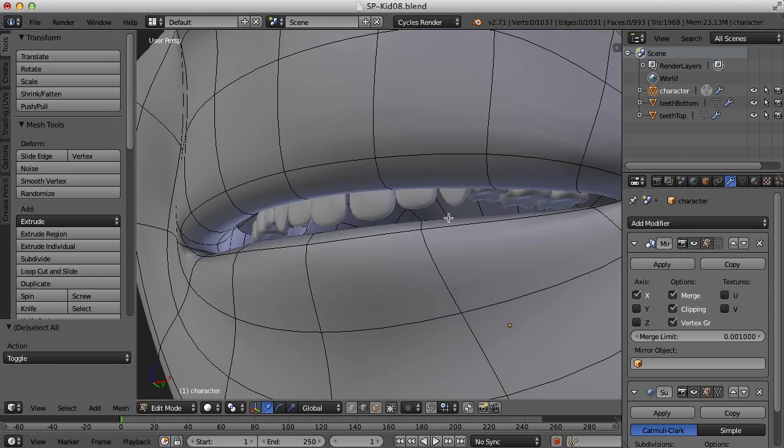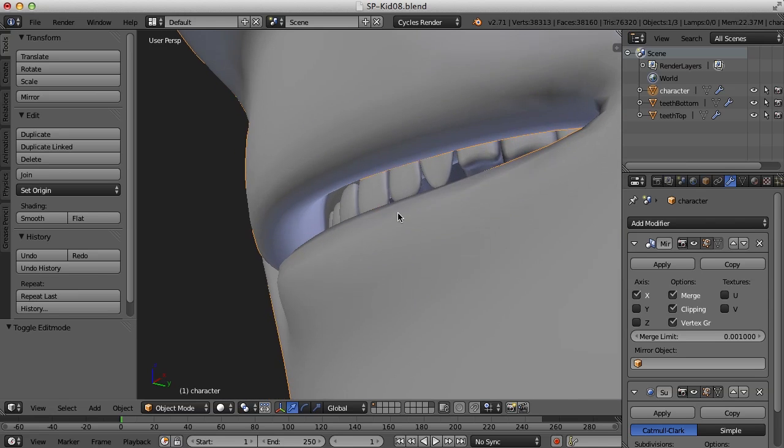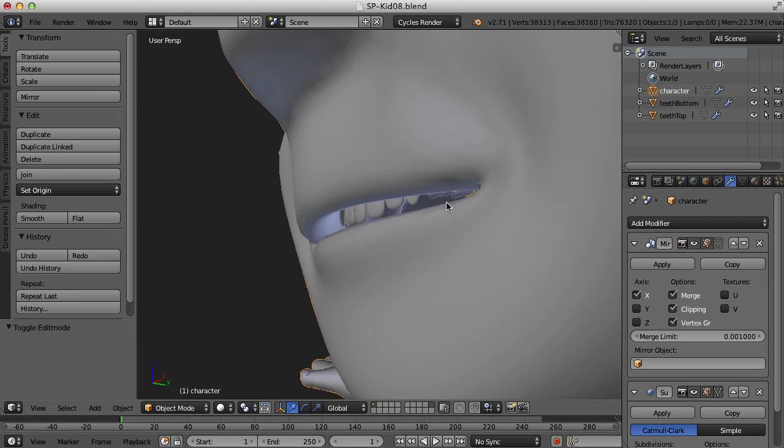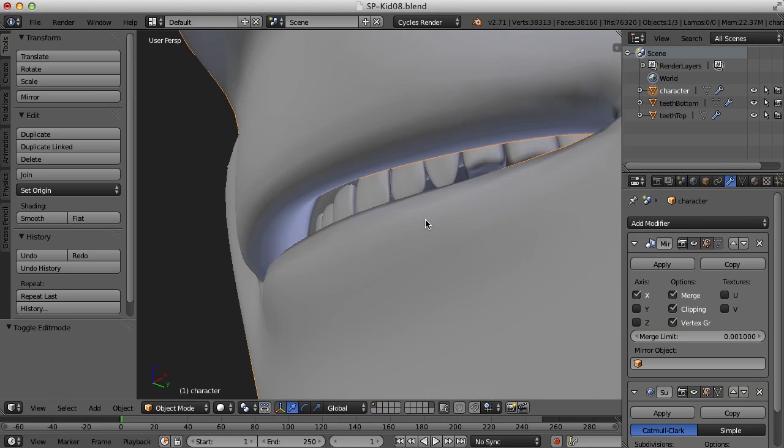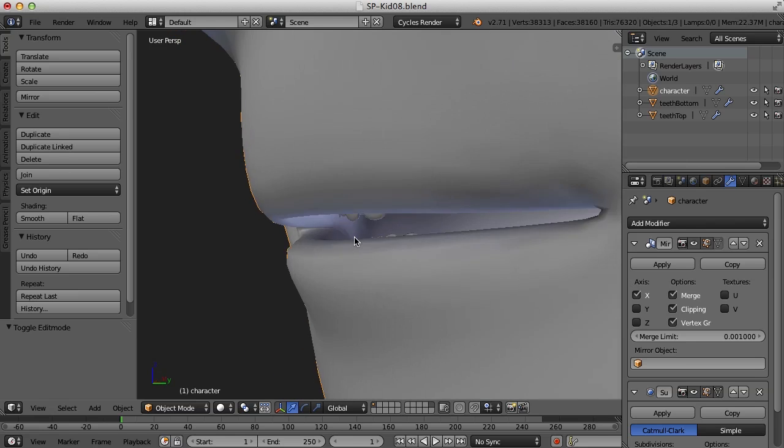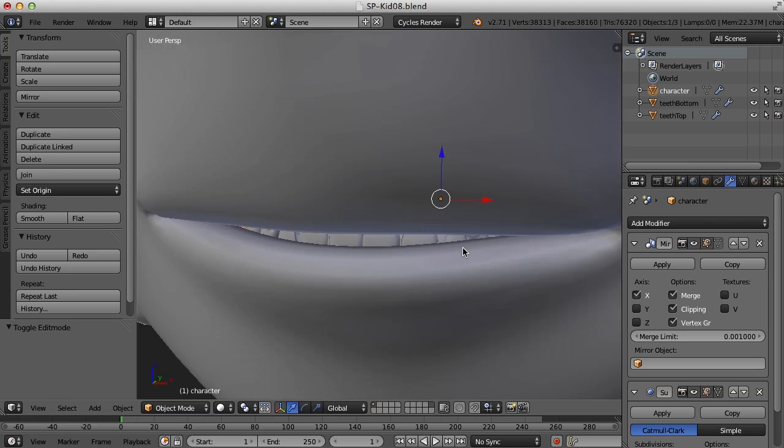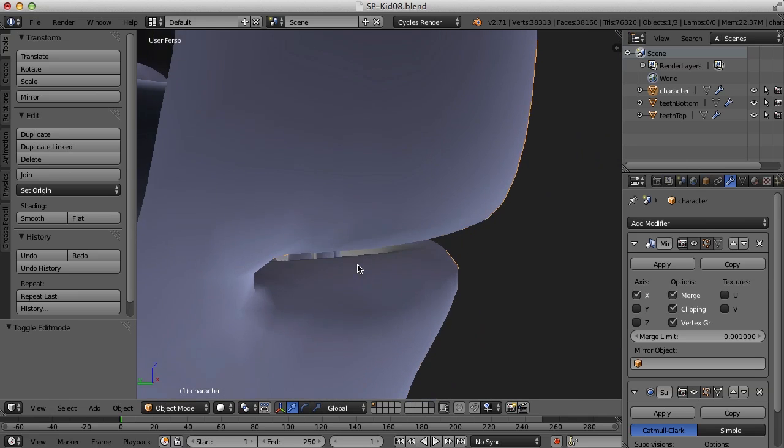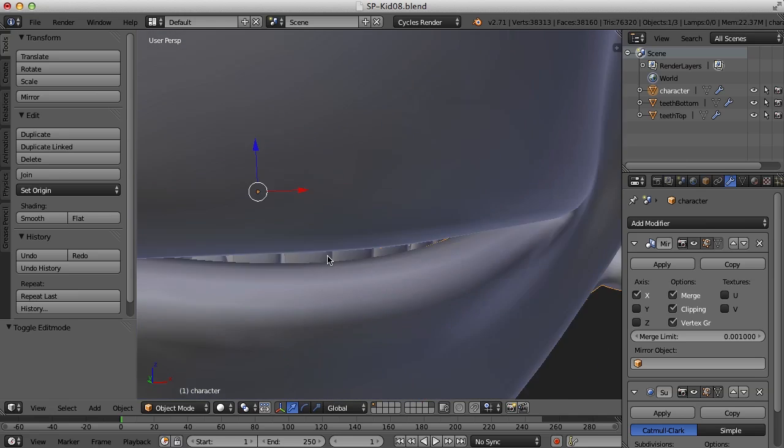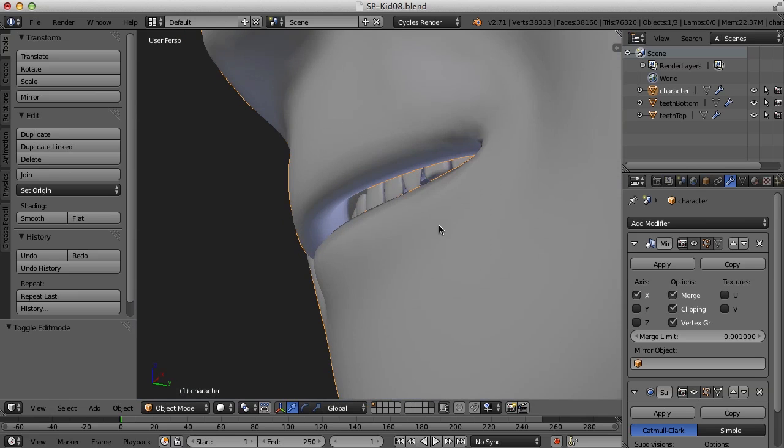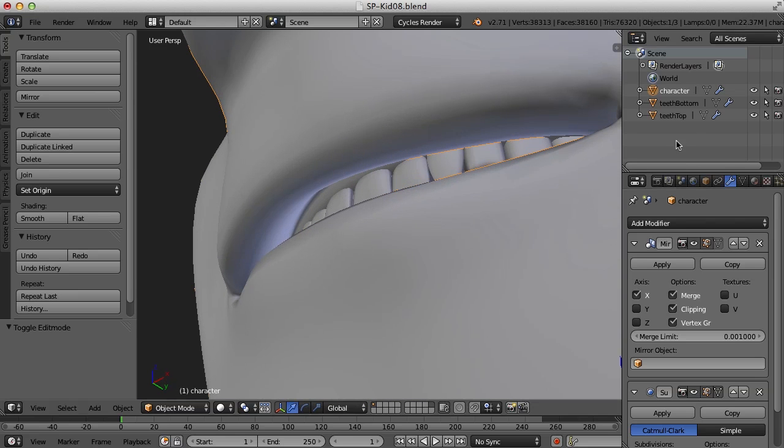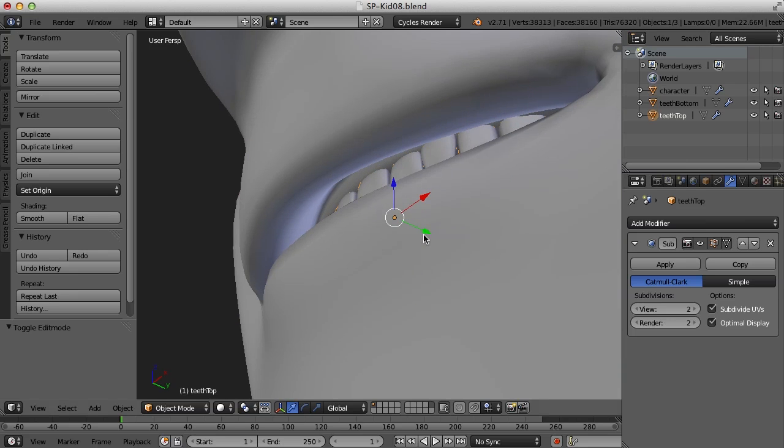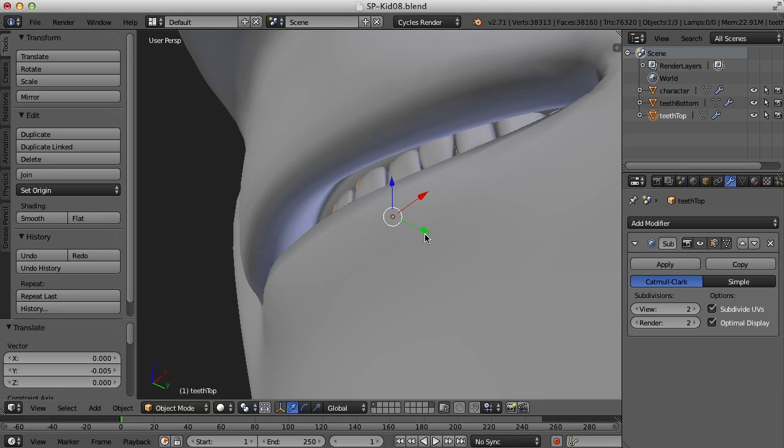And also taking a look at the teeth here, they may need to move forward just a bit. It's always difficult to get the teeth up close enough to the back of the lips. I've seen so many characters with the teeth way far back from the lips, and that's just not the way it is. But let's see, let me grab the top teeth here and pull them forward a bit.